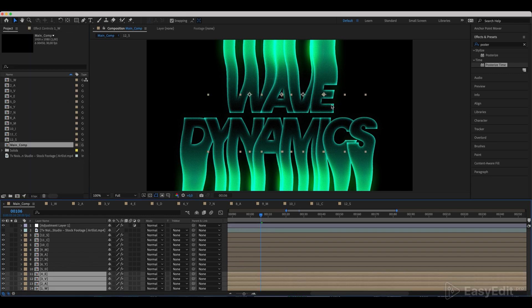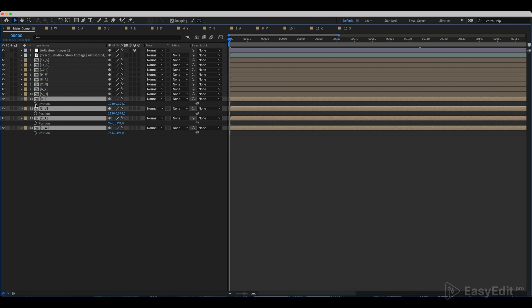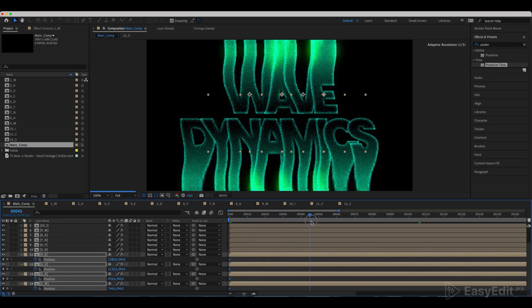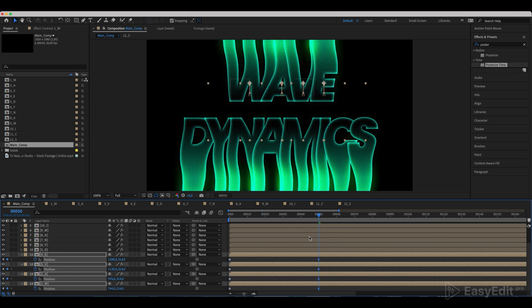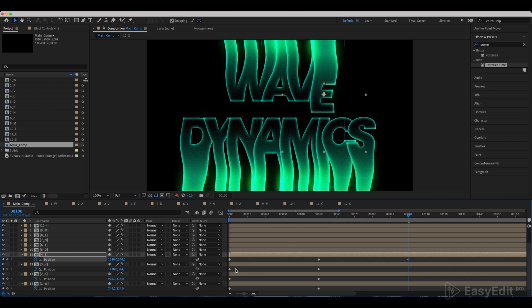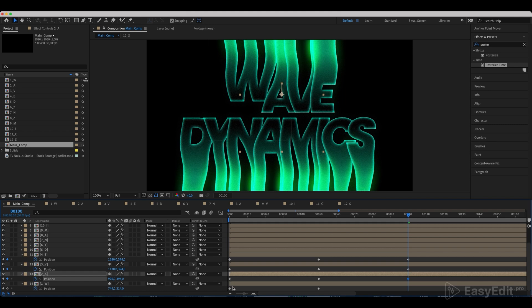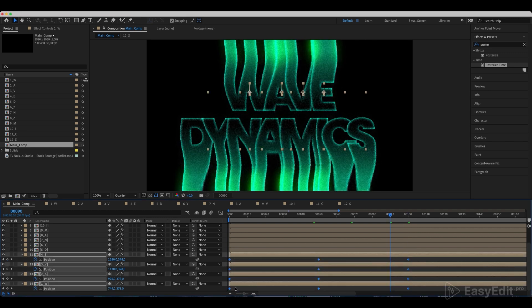Now select all of the letters of our first word and animate the position. Offset the letters on the zero frame. Go to the 50th frame and return the letters to their original value. Go to the 100th frame and offset them again. Easy ease the keyframes and offset them by 10 frames for each letter.